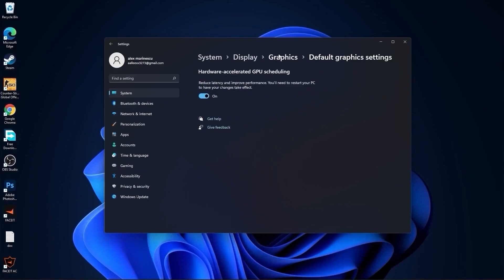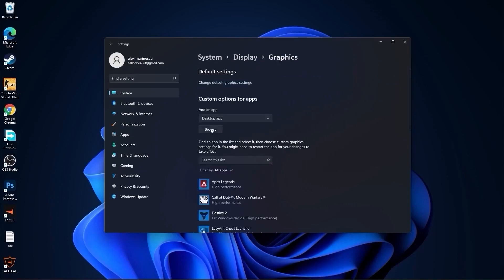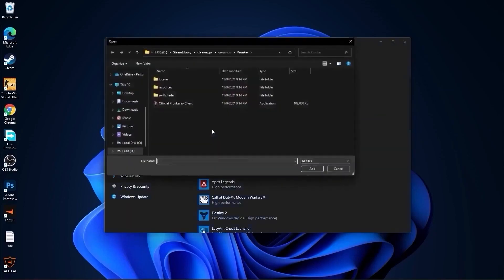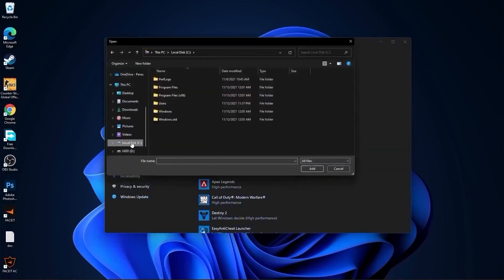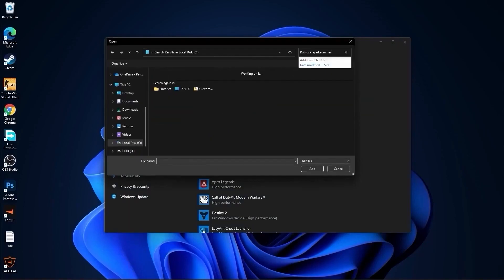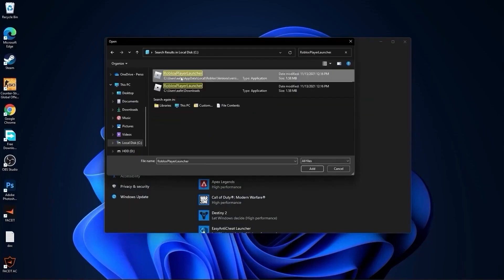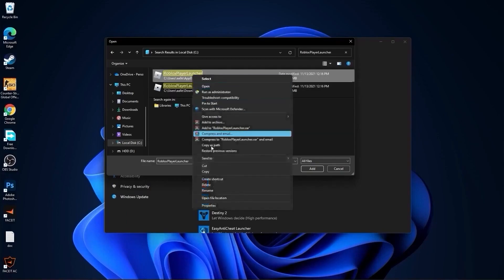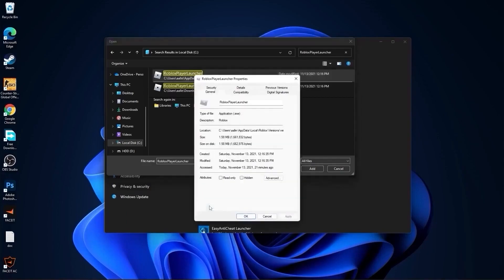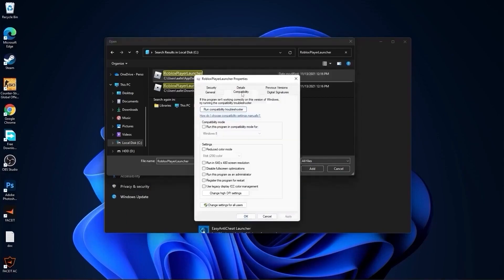Then go back to graphics, press here on browse, go to your local disk, then type here Roblox player launcher. Wait a few seconds and this will pop up. First right click on it, press on properties.